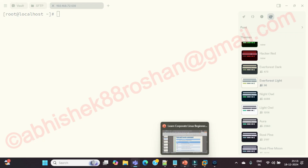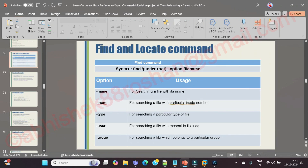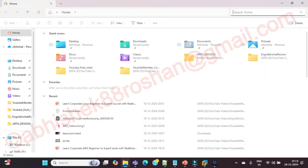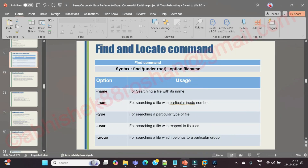How is find command different from locate command? The find command is used to find files or a directory path, similar to the find option in Windows. When you search for a file in Windows, you can go ahead and find it. The same way, find command is one of the most powerful utilities in Linux, though locate command exists but has some restrictions.